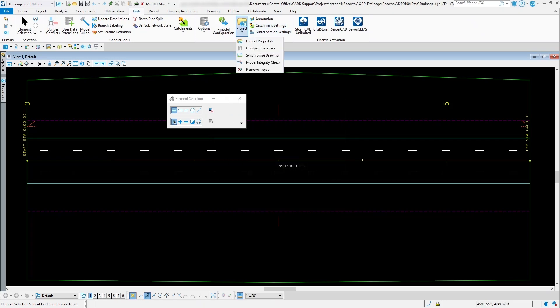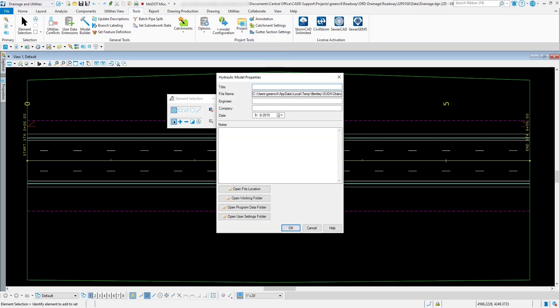Another one that you have is underneath Project. You got some stuff underneath here that you can review, like your project properties. You could fill this information out for your project that way if you send this off to somebody else later on down the road, they know who worked with this project and what company it is.